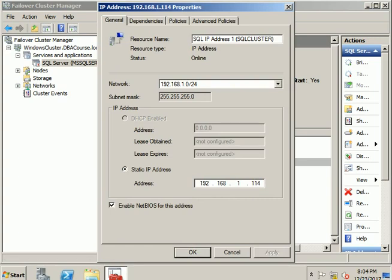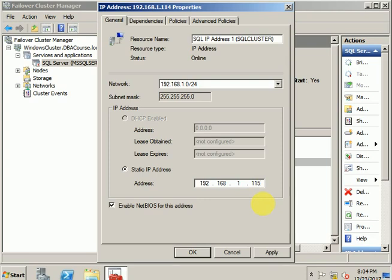We'll delete the '114' and enter '115', then click Apply. This gives us a prompt: 'The property was stored, but not all changes will take effect until the IP address is taken offline and then online again.'